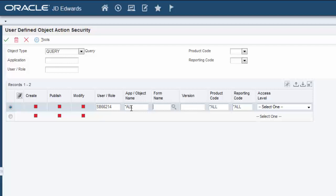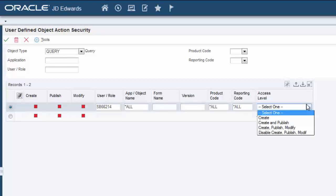It's important to remember that application security in Enterprise One supersedes UDO action security, so the user is only going to be able to work with the Query Manager in applications in which the user is authorized through application security. In this scenario, we will not refine the security further by entering a specific form or version. For Access Level, this is where you specify the level of action security to apply — you can select Create, Create and Publish, or Create, Publish, and Modify. It's also important to note the Disable Create, Publish, and Modify option. You can use this to expedite the creation of UDO action security records — for example, create a record for star public to authorize all users, and then use the Disable option to create records for individual users or roles that you want to prevent from creating, publishing, and modifying UDOs.